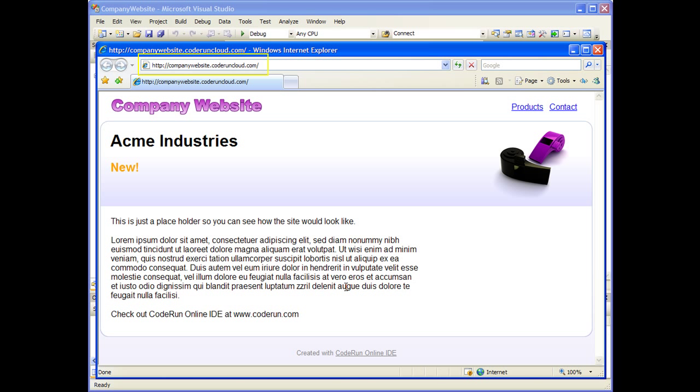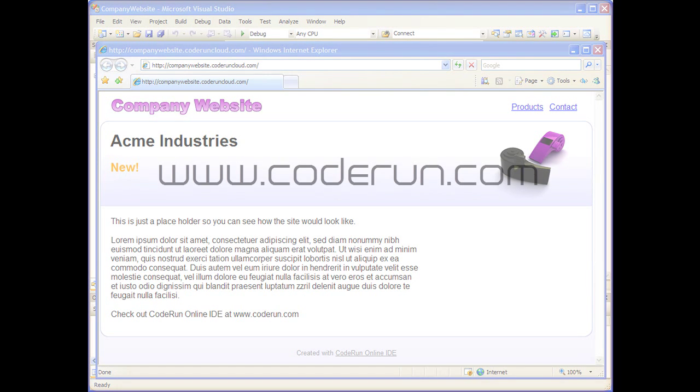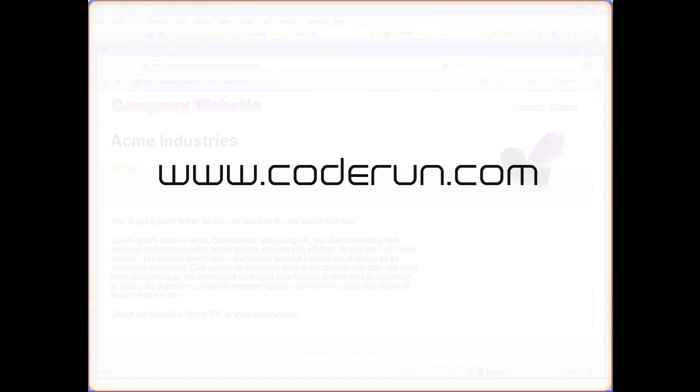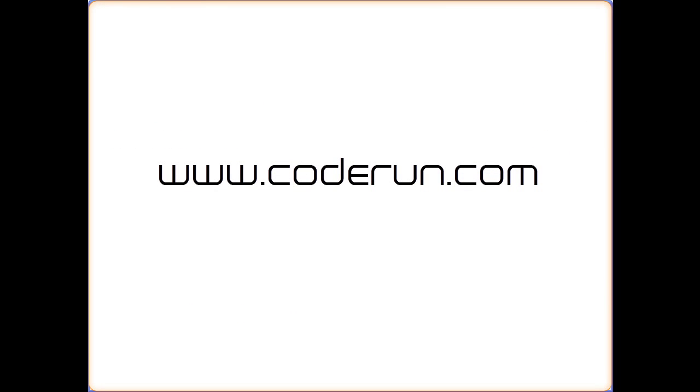This concludes our video on how to deploy web applications to the cloud with Kodron Cloud Add-in. Thanks for watching. Be sure to visit our website at www.kodron.com for additional information and videos.